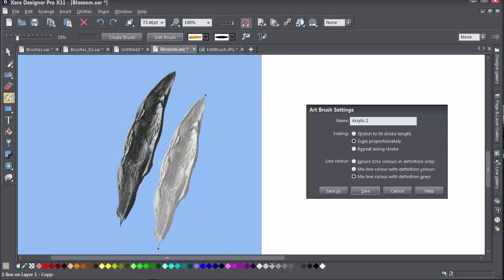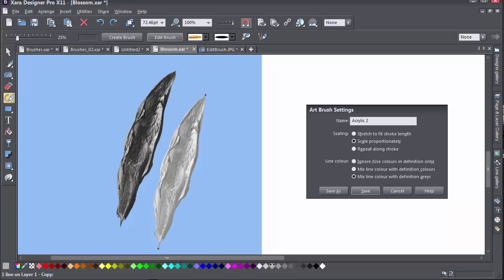The last option, Mix Line Colour with Definition Grays, is intended for greyscale brushes. Shades of grey and shades of other colours in the brush will be replaced by corresponding shades of your chosen line colour. When you create a new grey brush, this colouring option is selected for you by default.